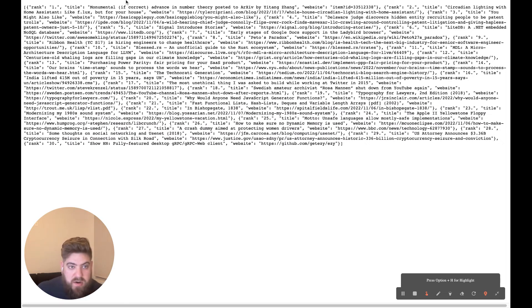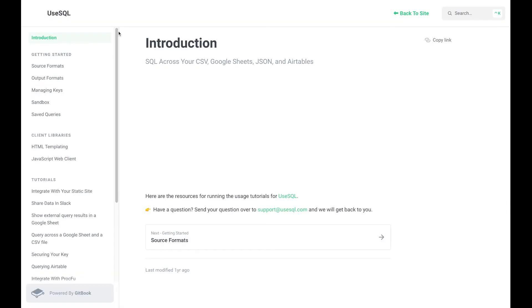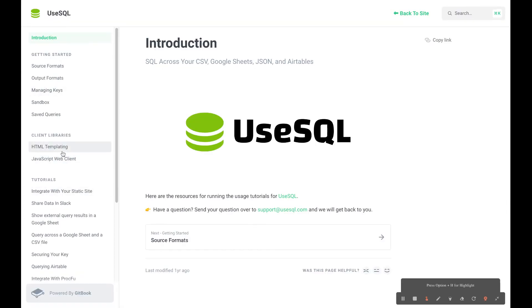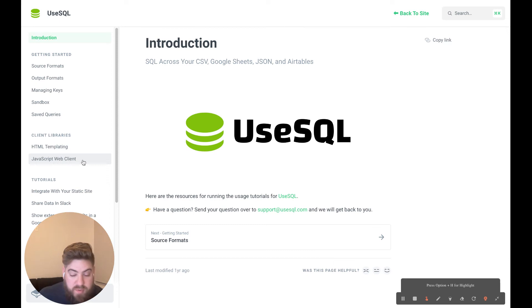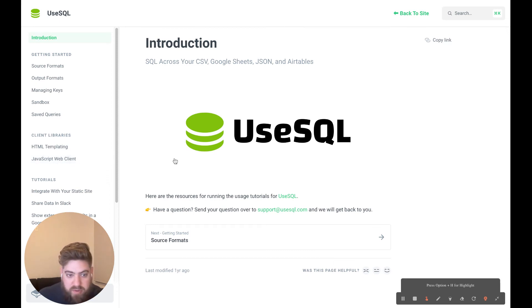And then also, if you go to our docs website, you can even start using our client libraries that we have here. We have an HTML templating library, including JavaScript web client if you want to use some abstraction there to get rid of some of the boilerplate you'd be building.